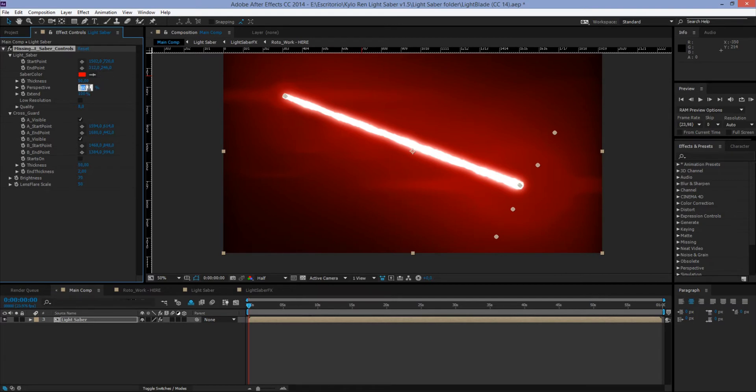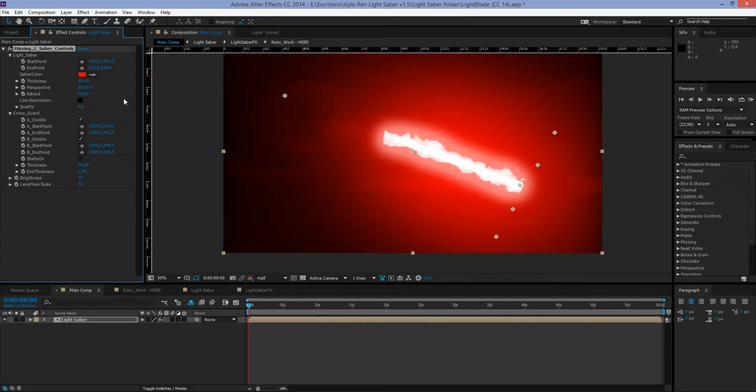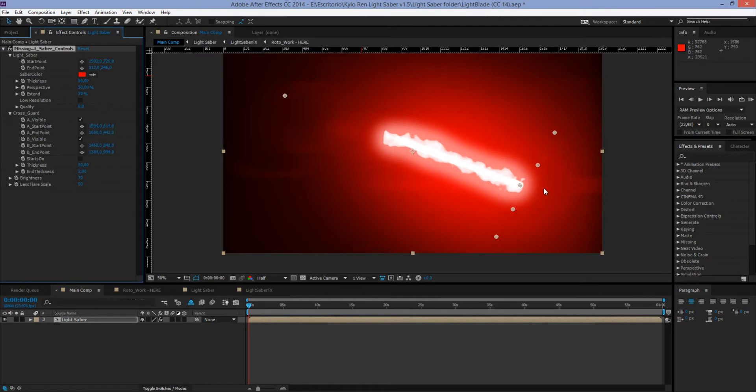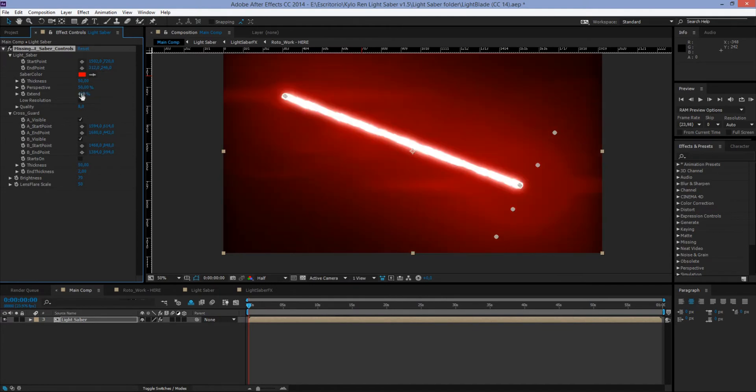And now we have Extend. This one controls the extending of our lightsaber. So if we set it to 50%, you see how the lightsaber retracts to the middle, but you also see this plasma flame looking thing. And this is one of the automatic effects that the lightsaber has, making a flame every time the lightsaber retracts or extends. So let's set it back to 100% and let's keep going.